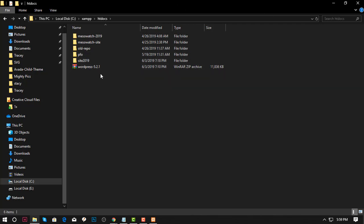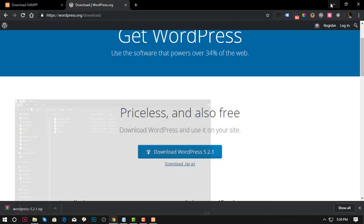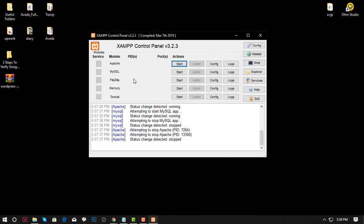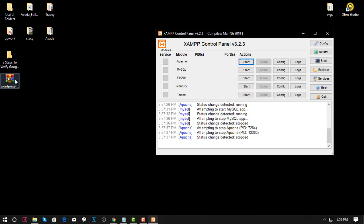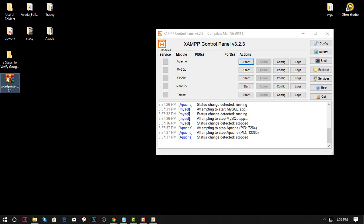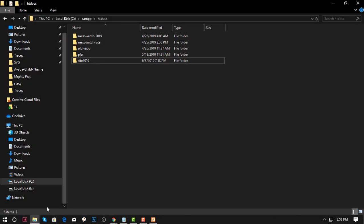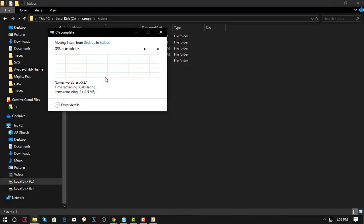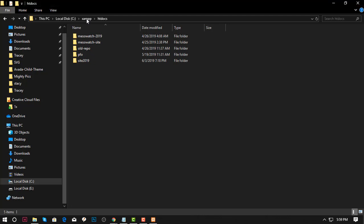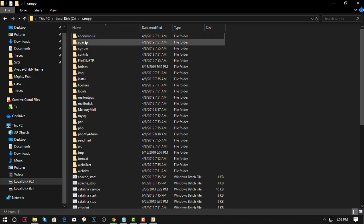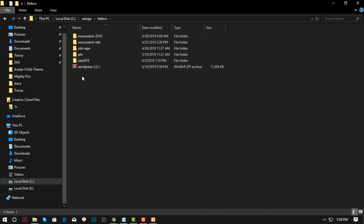I just realized I have a zip here. Let me just get the zip file that I have downloaded. This is the file we just downloaded. Control-X, and then go back to XAMPP and I'm going to paste that one there.